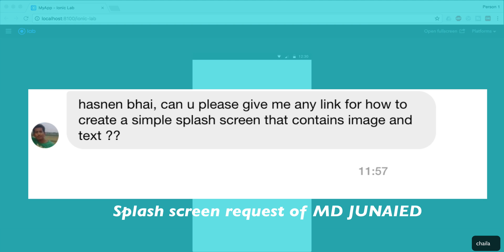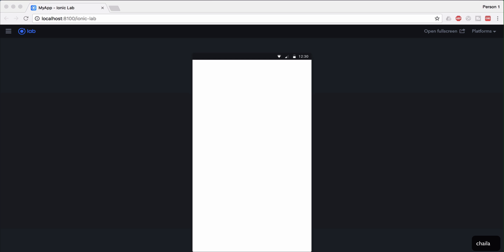I'm doing this video because I got a request from one of my subscribers, Muhammad Junaid, and he told me to give a link so he can make a simple splash screen with a text and an image. In this video I'm going to show you how to create that kind of splash screen inside your Ionic 3 app. We are not going to use the Ionic Cordova plugin.